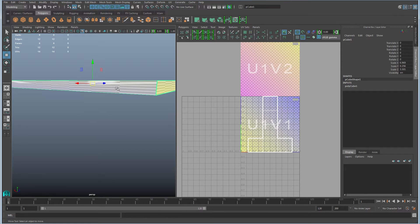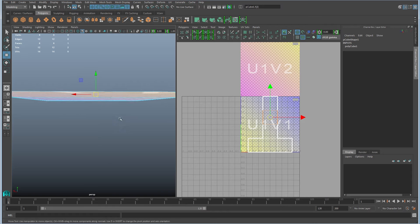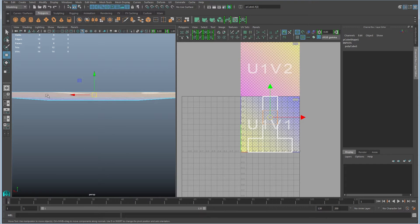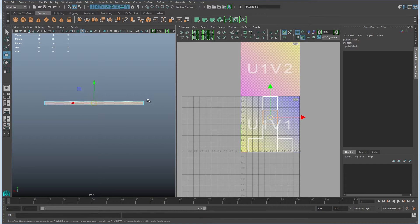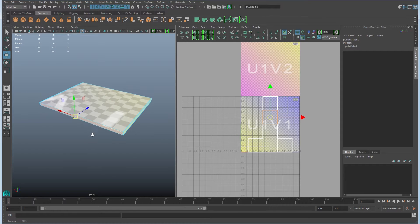And the reason is, again, the aspect ratio of this face is not even close to the same, right? So this is quite thin and really wide, and this is a perfect square. So these are your default UVs.